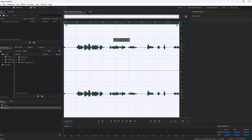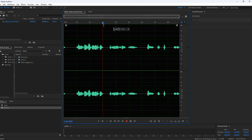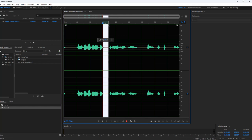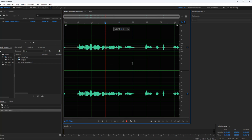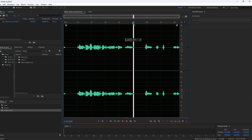Now you have a lot of blank spaces in here. What you can do is just click at the beginning of the blank space, highlight it, drag it across, and click Delete. Delete those blank spaces.